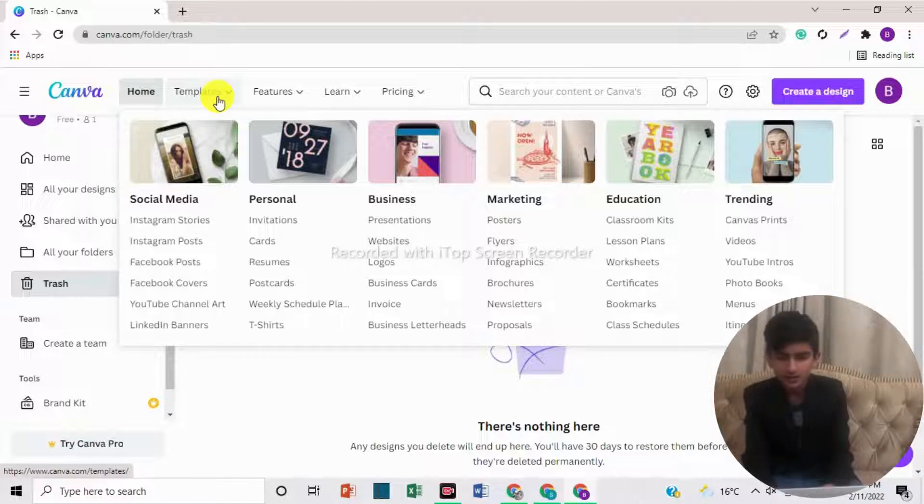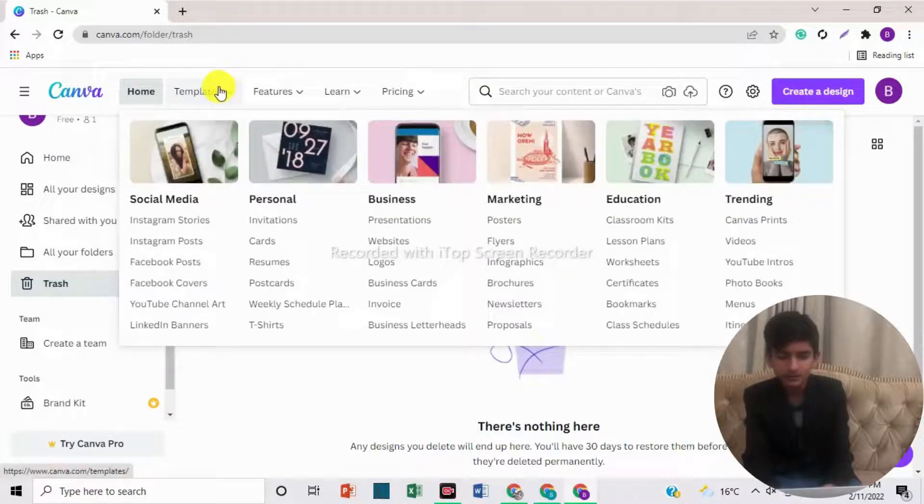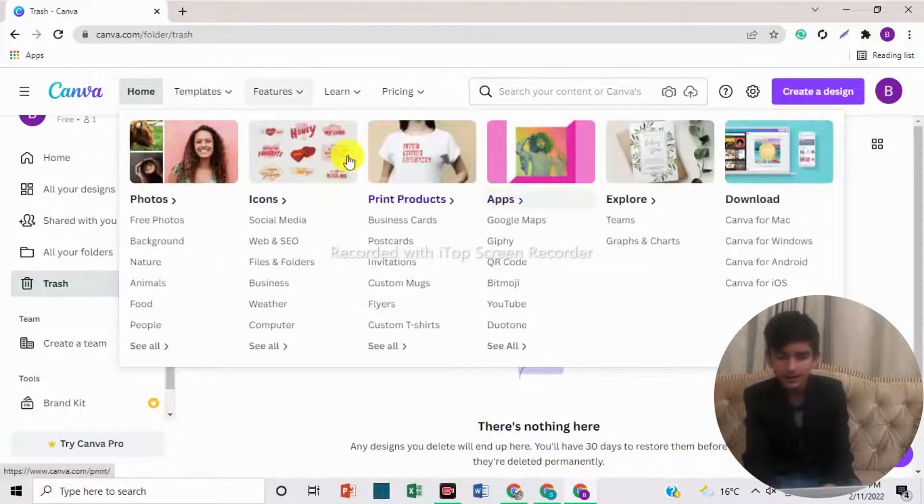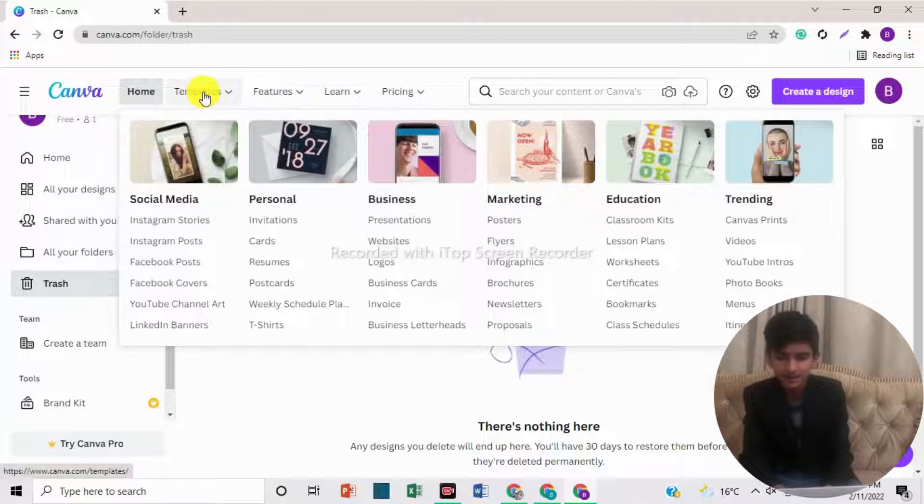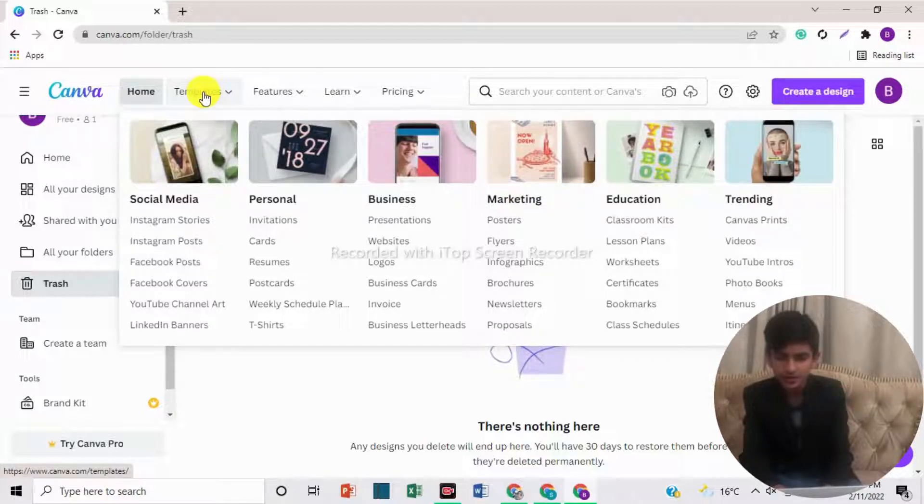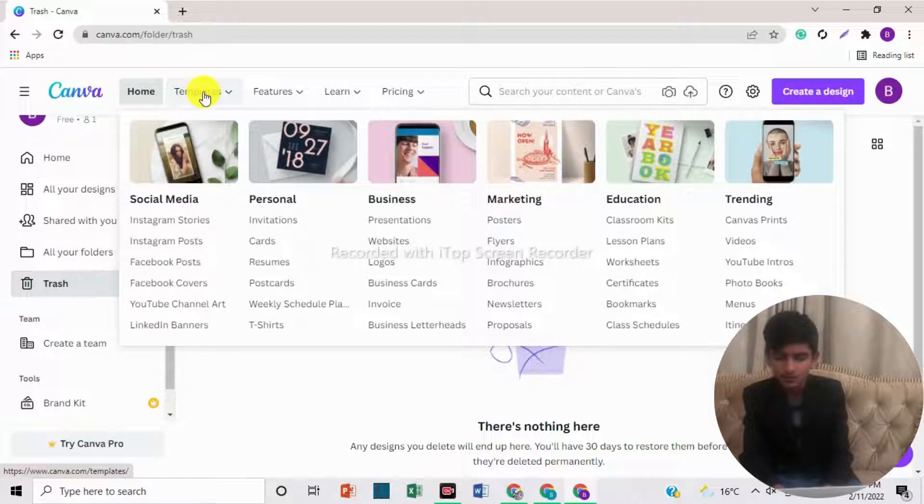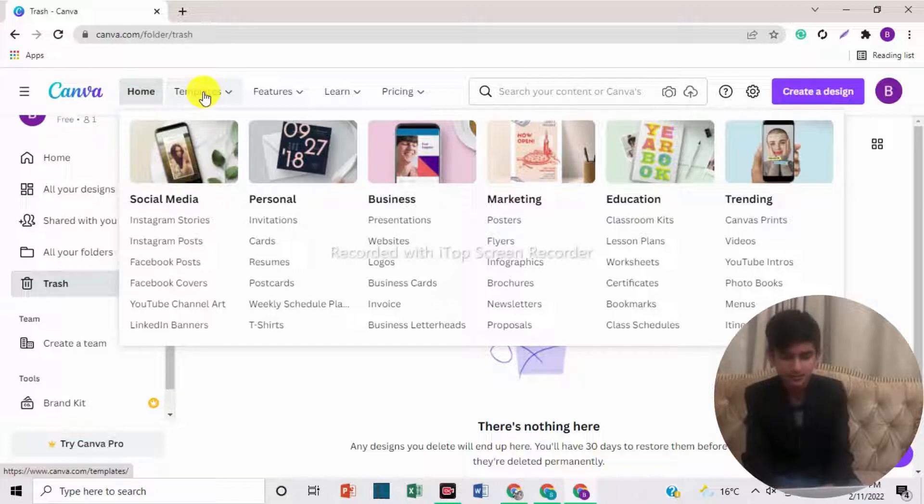In education, here are classroom kits, lesson plans, worksheets, certificates, etc. And in trending, here are canvas prints, videos, YouTube intros, and photo books, etc.